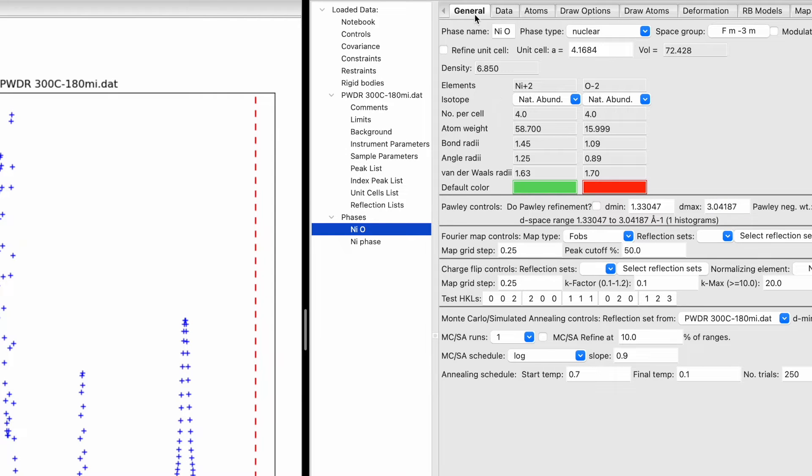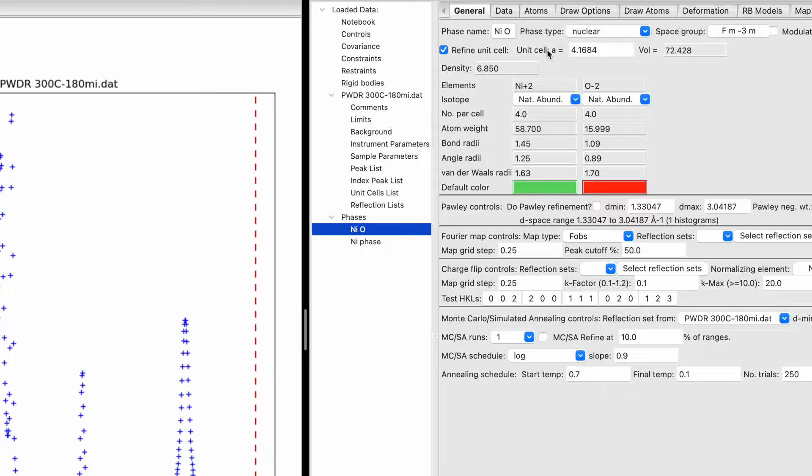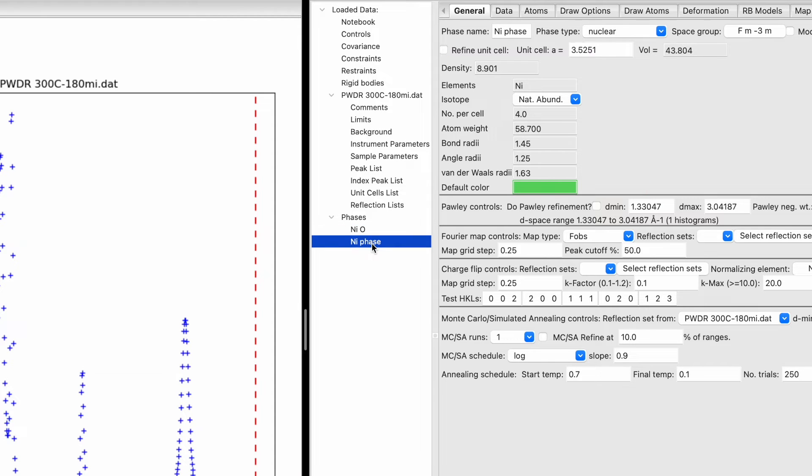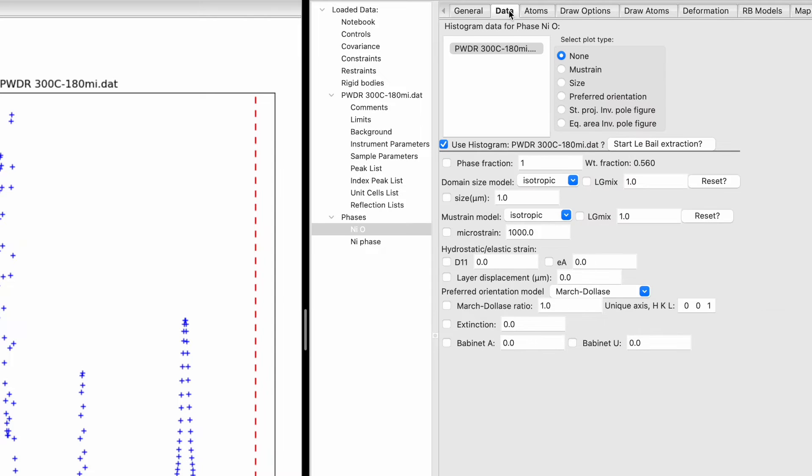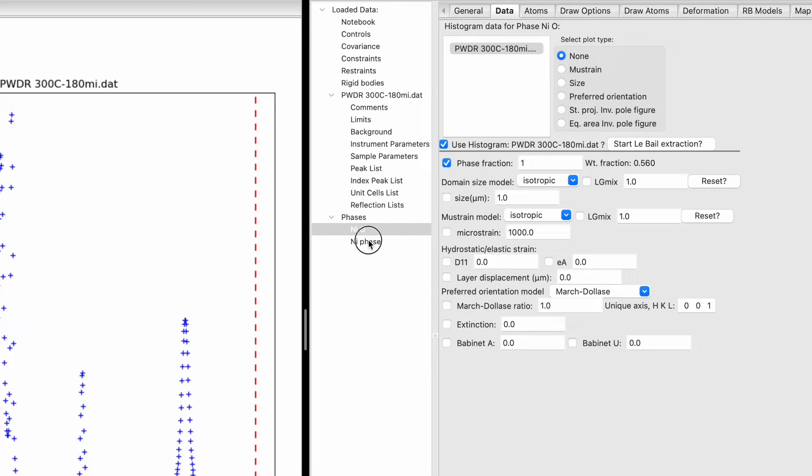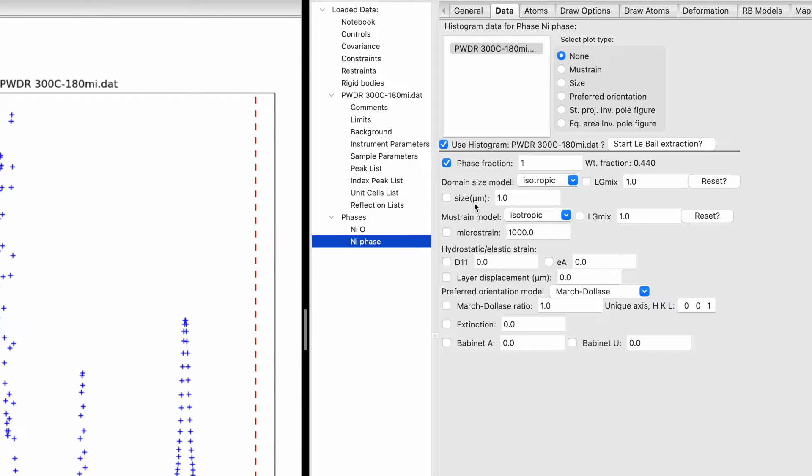For the nickel oxide phase under General, check the box to refine the unit cell. The lattice constant is 4.684 angstroms. Do the same for the nickel phase. In Data, there are five parameters. Since we have two phases in the XRD diffractogram, check the phase fraction for both phases.